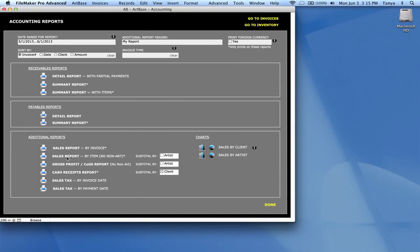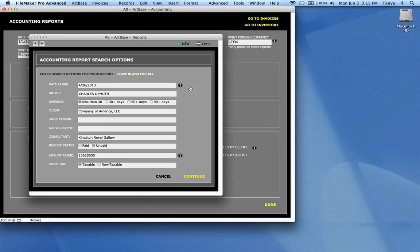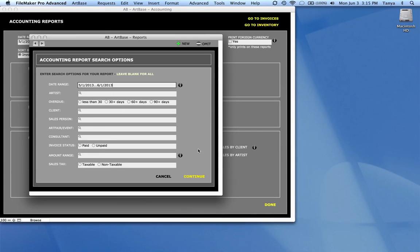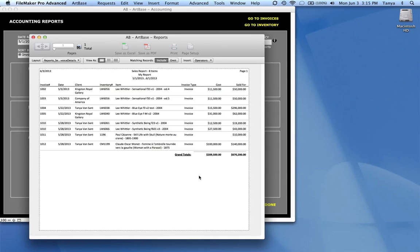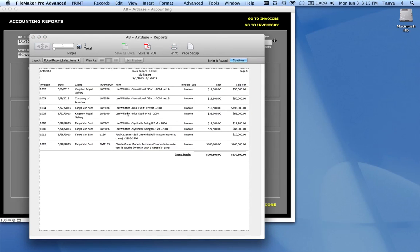The sales report by item is organized by items rather than invoices. But you have all the same options in here for searching. So you can do what were all the things that I sold at that art fair. Instead of organized by invoice, this would give you by items. You have all the items broken down here. And again, you have the totals.